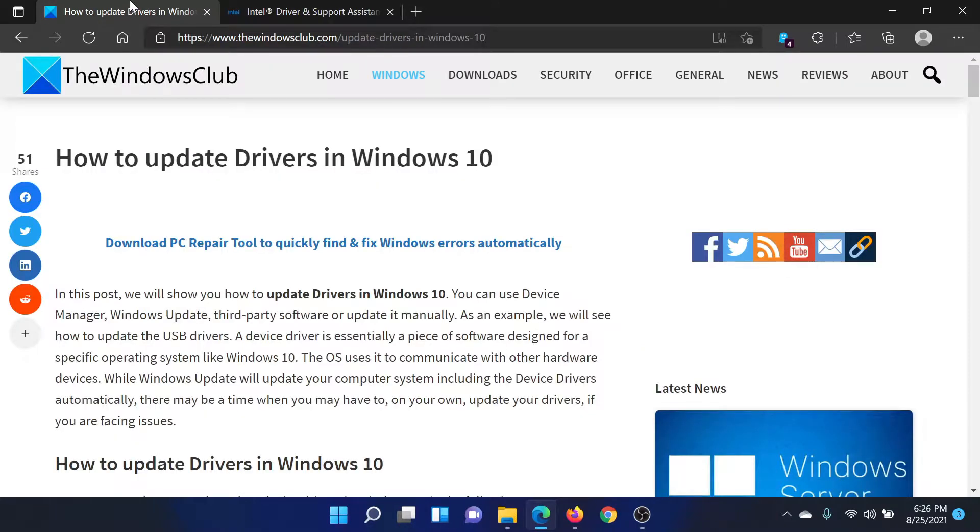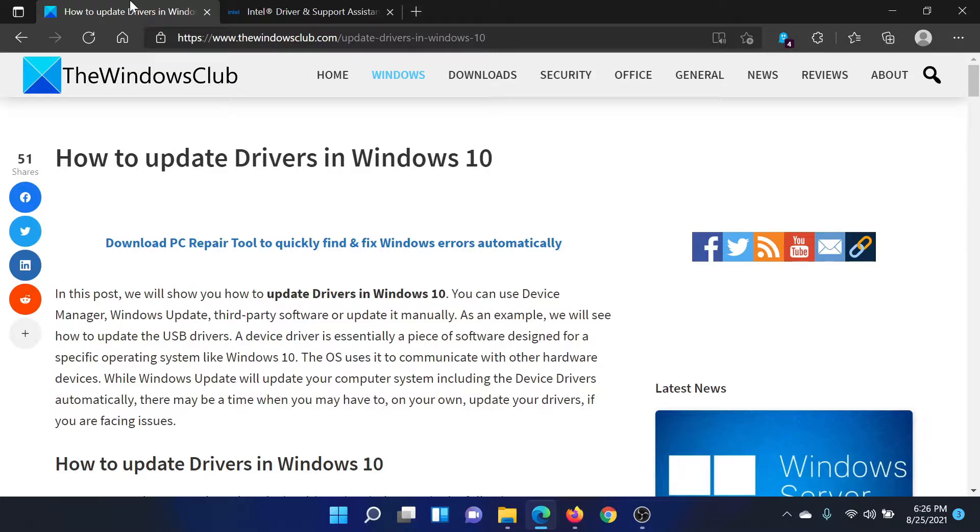If you have any doubts, please go to the original article on The Windows Club, scroll down to the comment section, and write your query. We will surely answer it. Do not forget to subscribe to the channel. Thank you for watching this video and have a nice day.